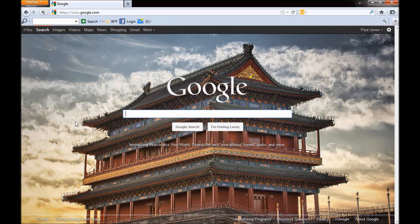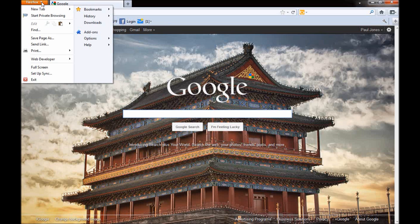Once you launch it, go to the home page. See this little tab right here — this little orange tab with the little arrow that says Firefox? Click on that. Go to add-ons, click on add-ons.